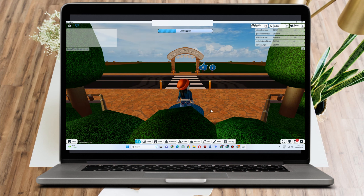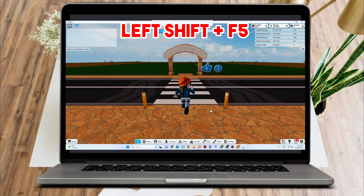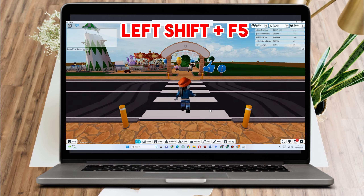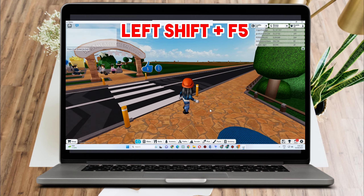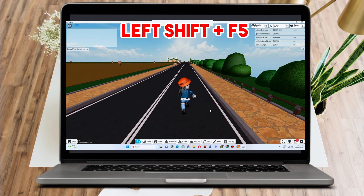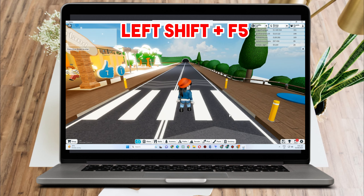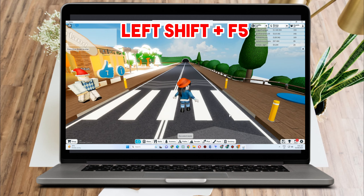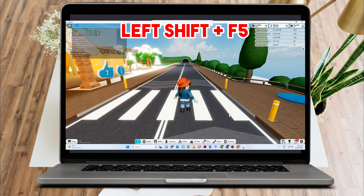Now how are you going to view your FPS? All you have to do is simply click Left Shift plus F5. So that's how you are going to view your FPS in Roblox. So this is what it looks like.